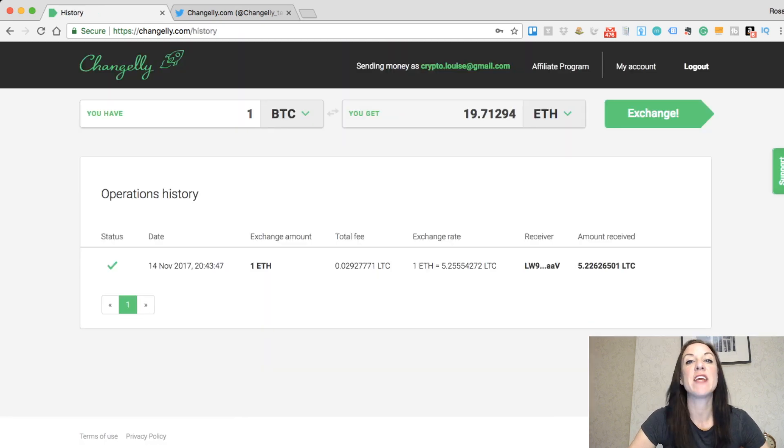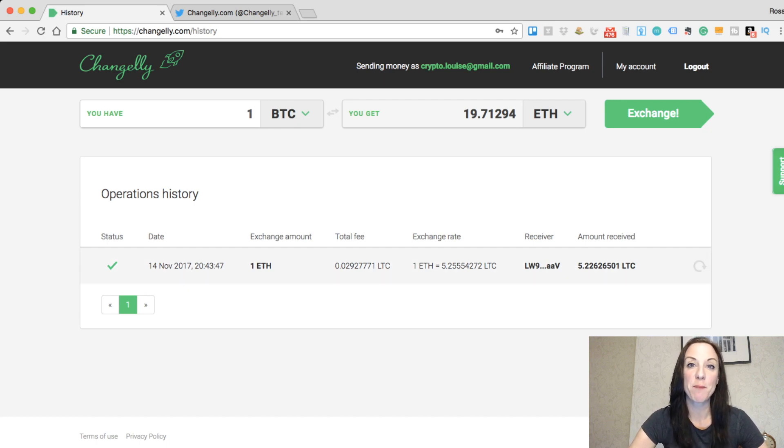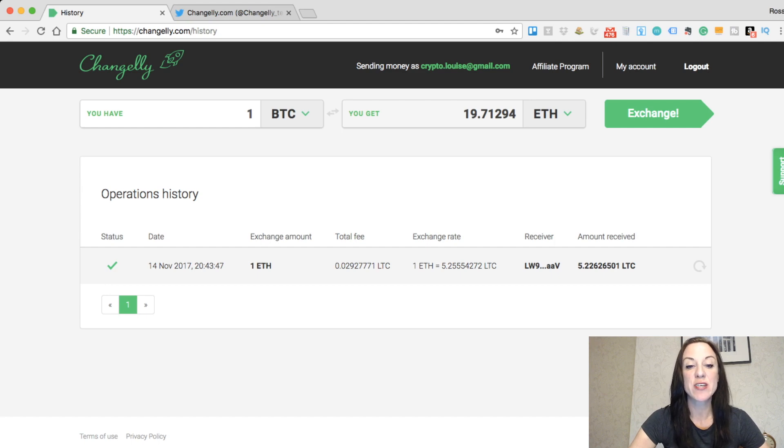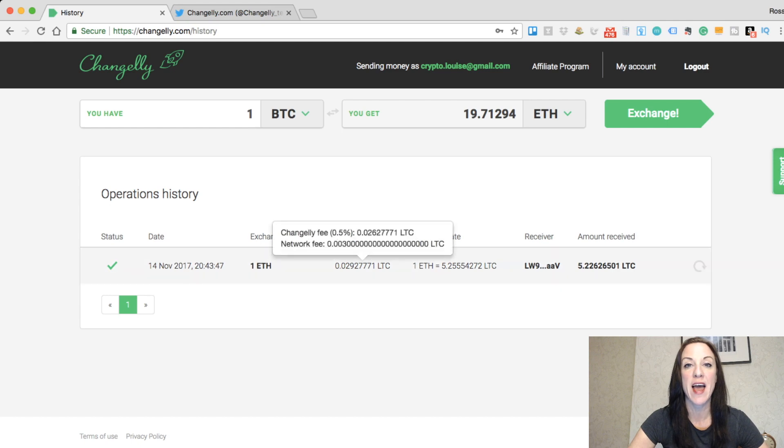Now just looking at the history section under my account, you can see the transaction in here. You can see that it is complete with that green tick. You can see the date, the exchange amount, and the total fee here with a breakdown of that fee.